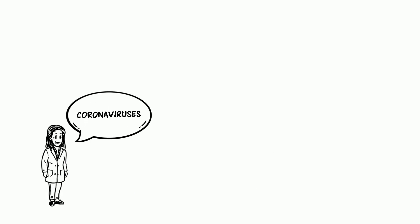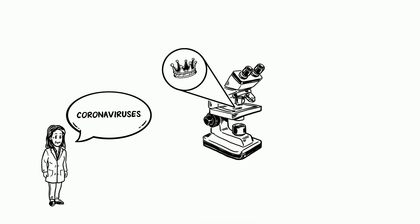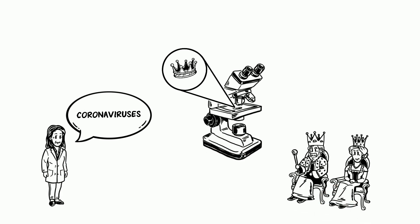She explains that there are many coronaviruses, and when looked at under a microscope, have spikes that look like crowns, one a king or queen would wear.